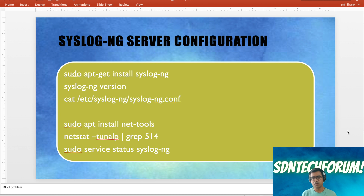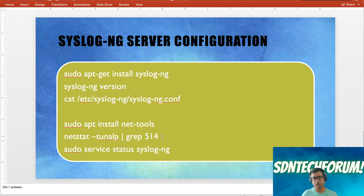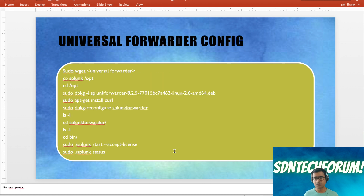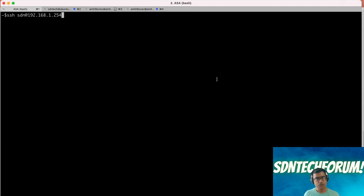Let's first review the syslog-ng server configuration requirements for a Linux Ubuntu machine. You run 'apt-get install syslog-ng' to install the server, then validate that it is listening on port 514. You can check with 'sudo service status syslog-ng'. The syslog-ng daemon starts and listens on port 514. ASA is already configured to send syslog to port 514 on this server. Now let's validate the syslog-ng server.